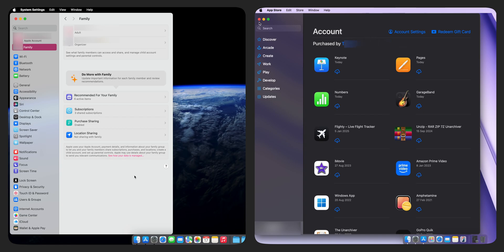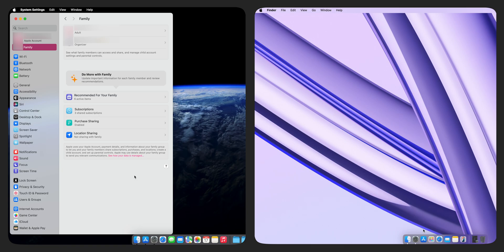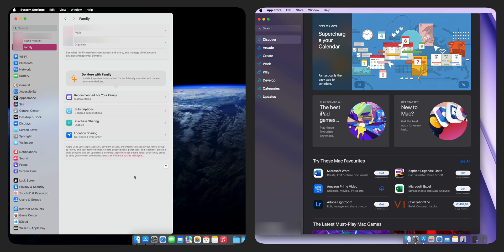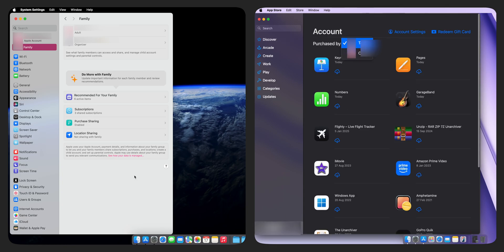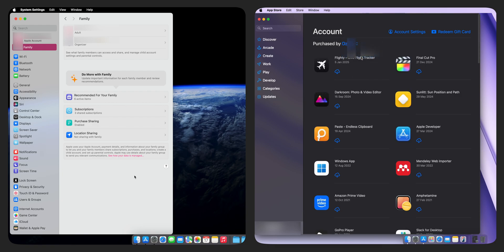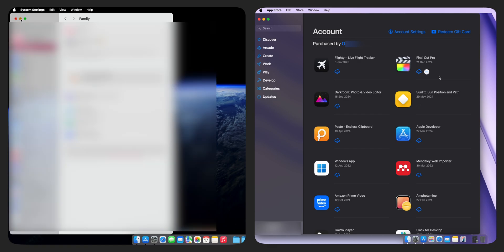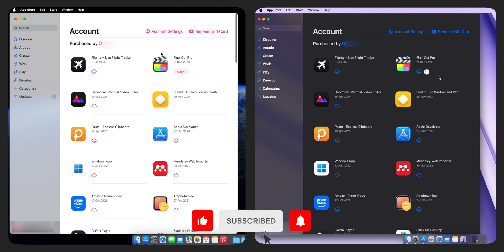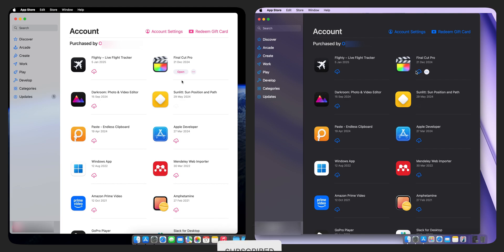You may need to close and reopen the App Store to refresh it. In our example, Final Cut Pro purchased by one family member can now be used for free by the family organizer. That's it. Please don't forget to subscribe to our channel and leave a comment below to let us know what you would like to learn next.